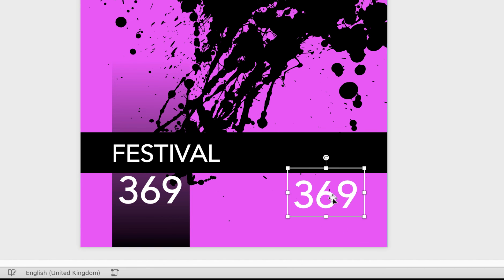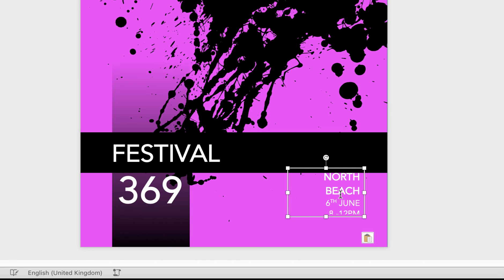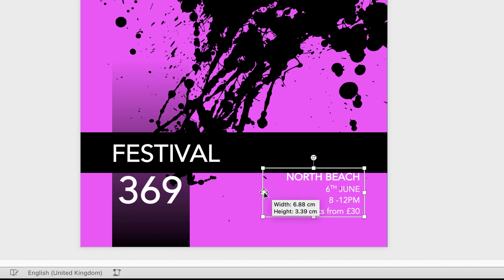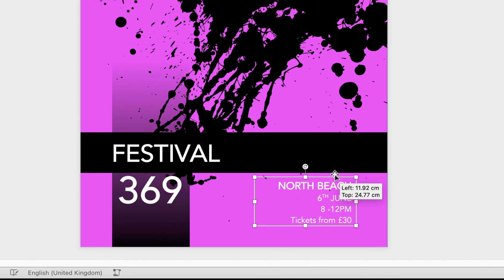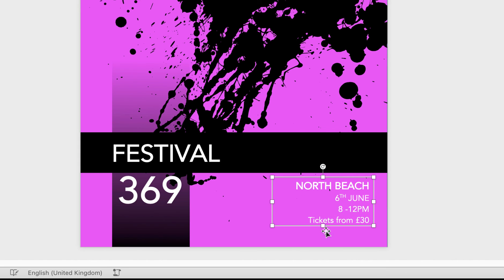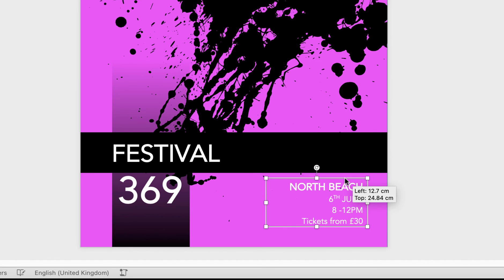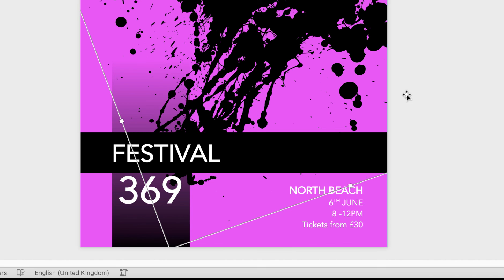Copy and paste the text box again to add additional text. Click off, click back on, double-click inside, and reduce the size using the Decrease Font Size tool. Then input the text you want. The great thing about text boxes is how flexible and versatile they are — you can move them anywhere within your poster until it looks right.